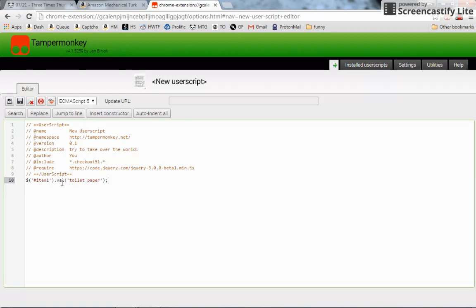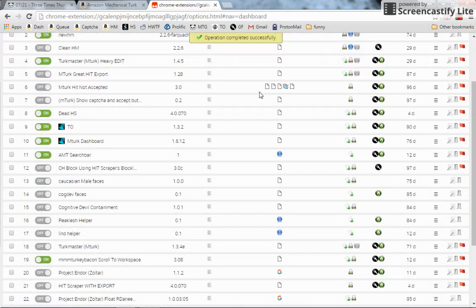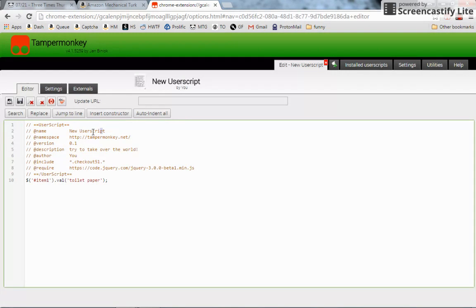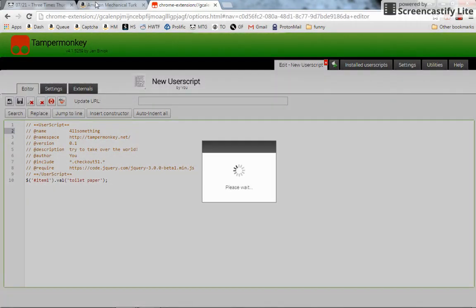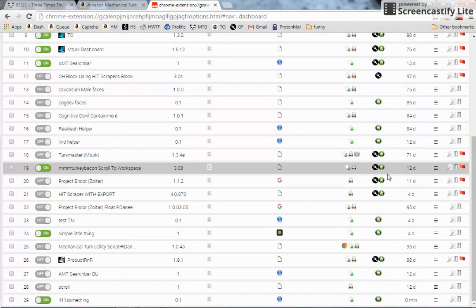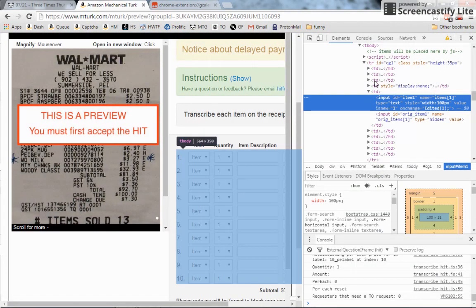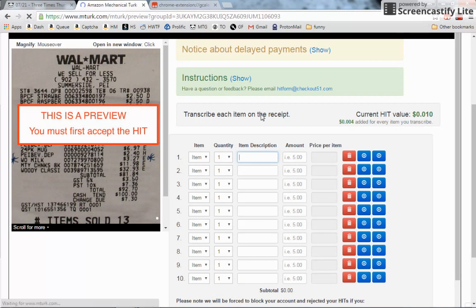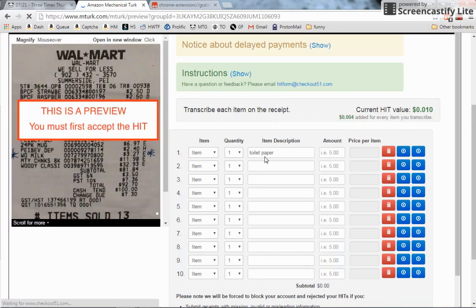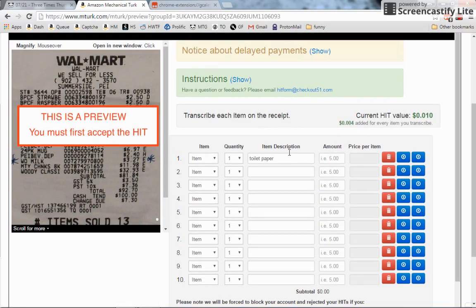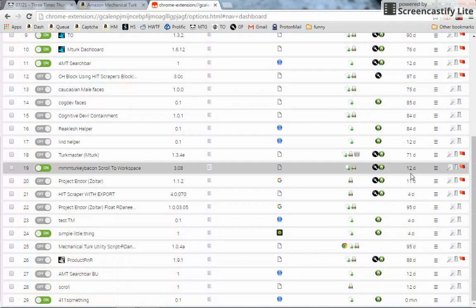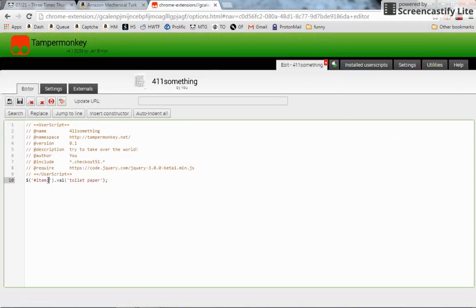So we're going to save that - that's a new user script. We'll change that to '411 something', save it again. And then since it's on - yes, it's on - we should be able to reload the site and see 'toilet paper' pop up in our first input field. Which it did.